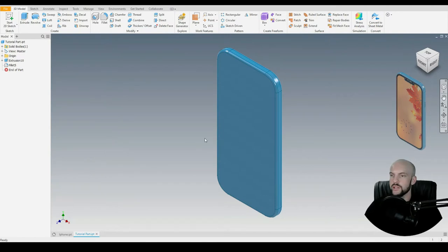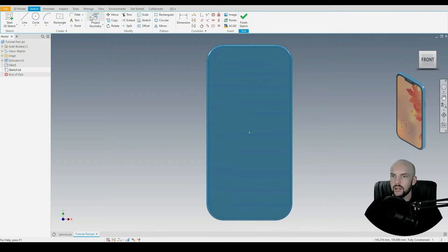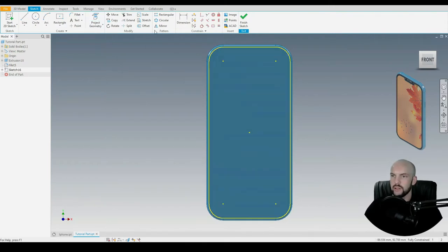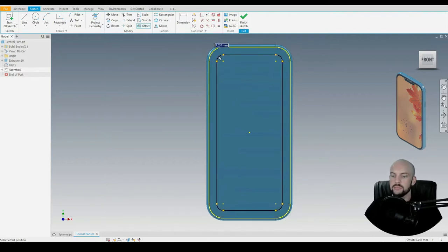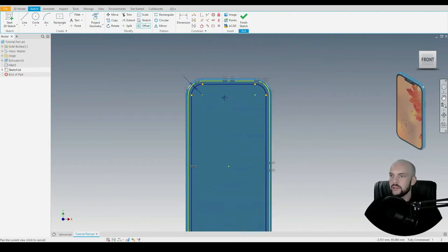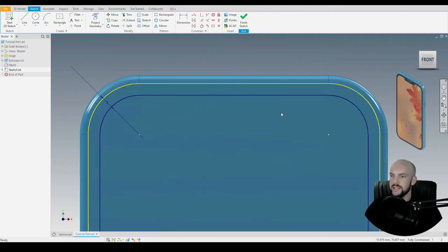Next, let's draw the screen — this will be the front of the phone. We'll left-click here and create a 2D sketch. We'll project the existing geometry, selecting the entire face, then go to offset and offset that geometry by 3 millimeters. Then we'll zoom in on the top and put in the detail here where the speaker and the proximity sensors go.